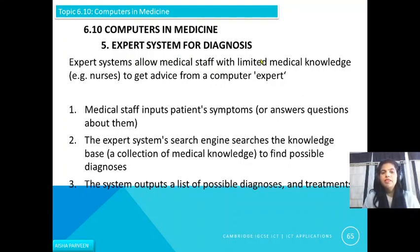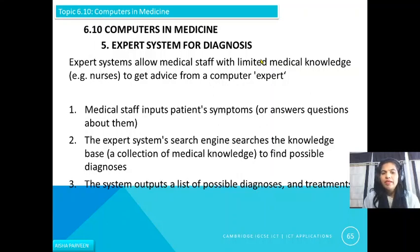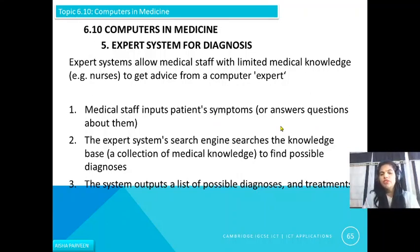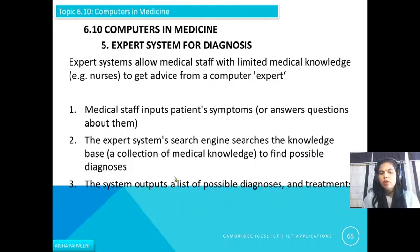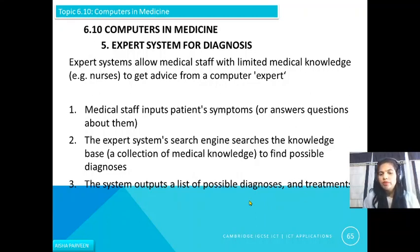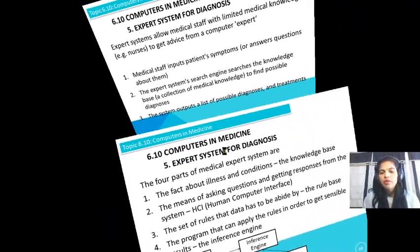The next use is expert systems for diagnosis. Expert systems allow medical staff with limited medical knowledge, such as a nurse, to get advice from the computer. Expert medical staff input a patient's symptoms or answer questions about them. The expert system searches a knowledge base — a collection of medical knowledge — to find possible diagnoses based on those symptoms. The system then outputs a list of possible diagnoses and the related treatments.